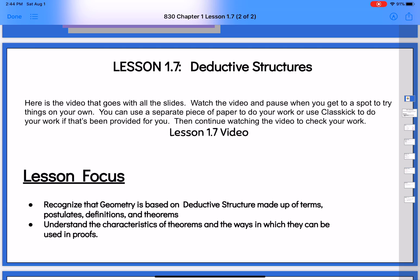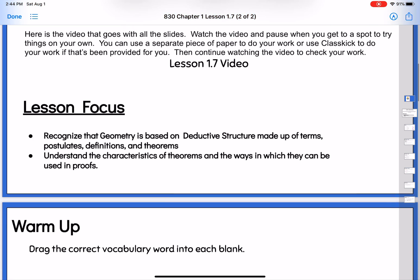Our focus for today is just to recognize that geometry is based on deductive structure, and that this is made up of terms, postulates, definitions, and theorems. Some new vocab going on there. And then just understanding the characteristics of theorems and the ways that we can use them in proofs — that's what we're really looking at today.